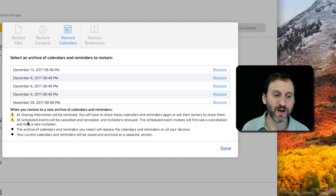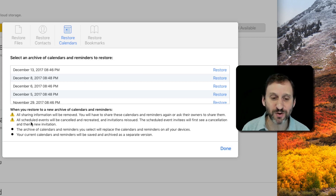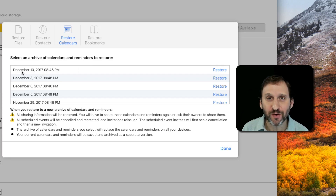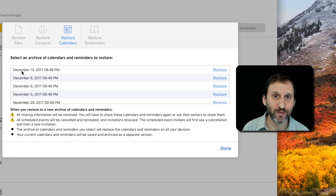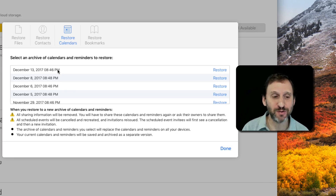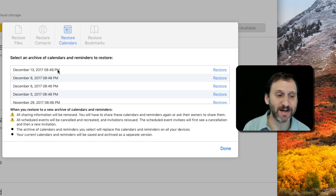It also mentions that all scheduled events will be canceled and recreated, which means notifications are going to go out — so that could be a little bit of an issue. Now, these backups happen automatically, so if you know you've added reminders or calendar events since the last backup, you may want to wait for a more recent one — like maybe do it Monday morning after a weekend when you haven't added anything.